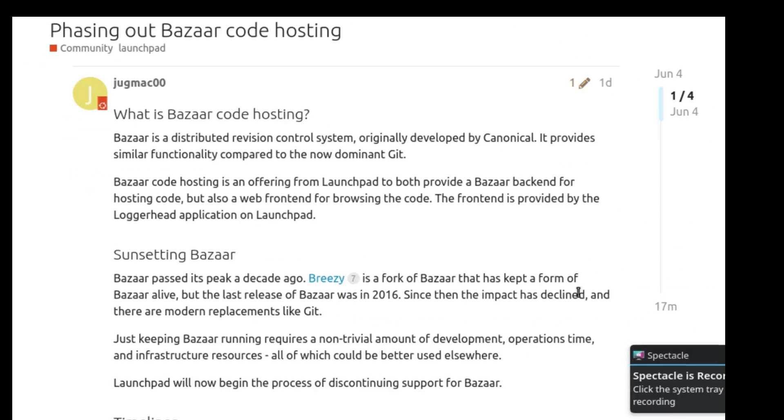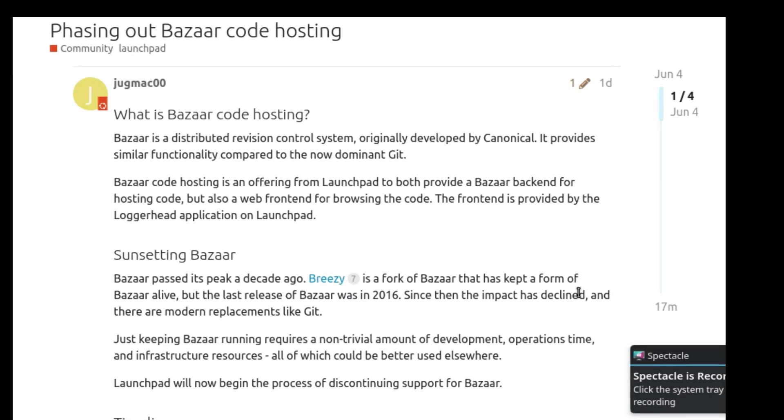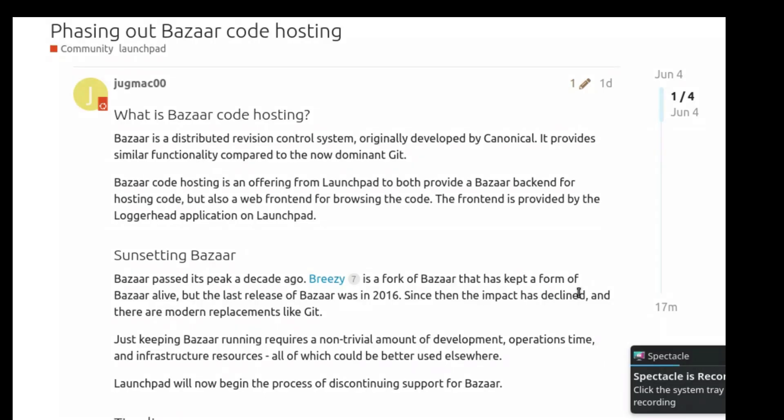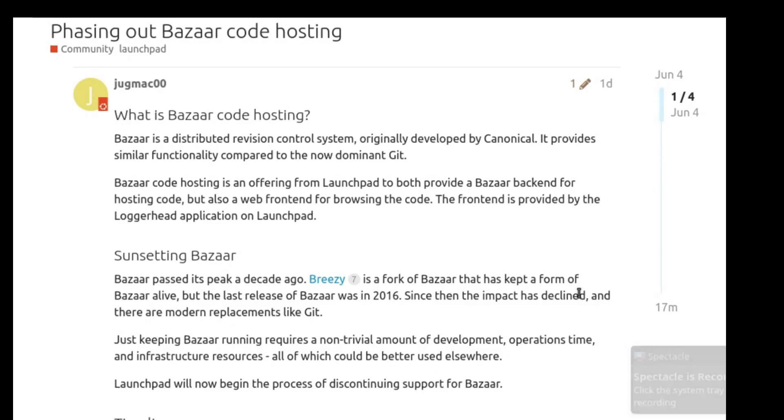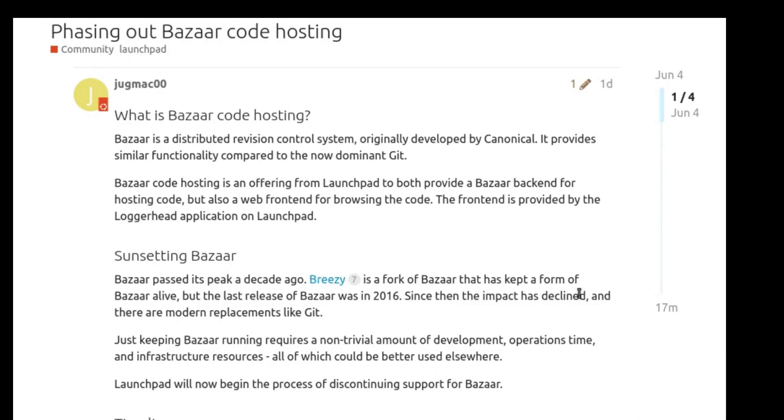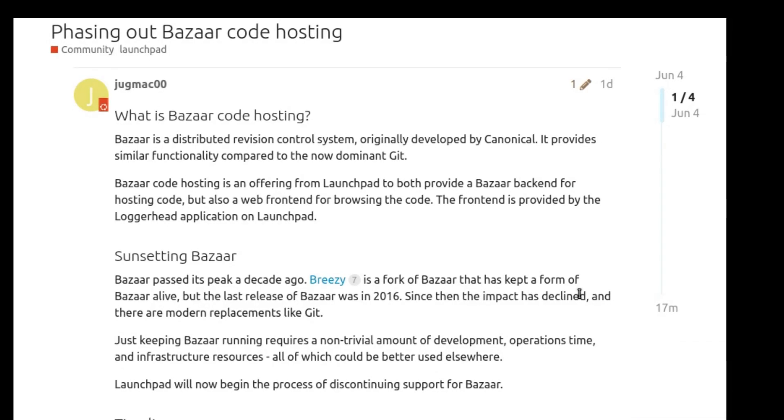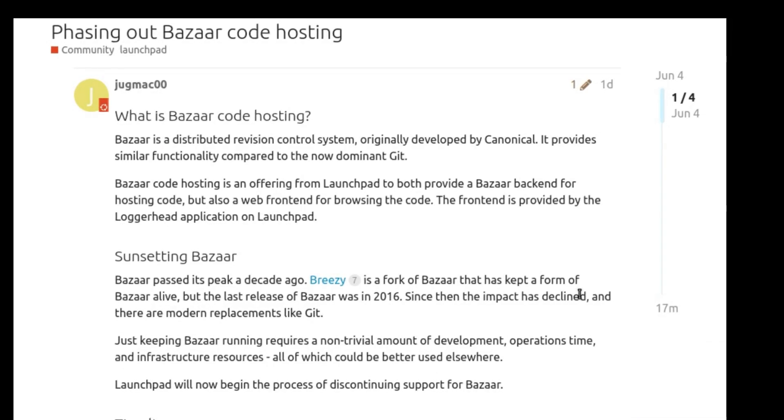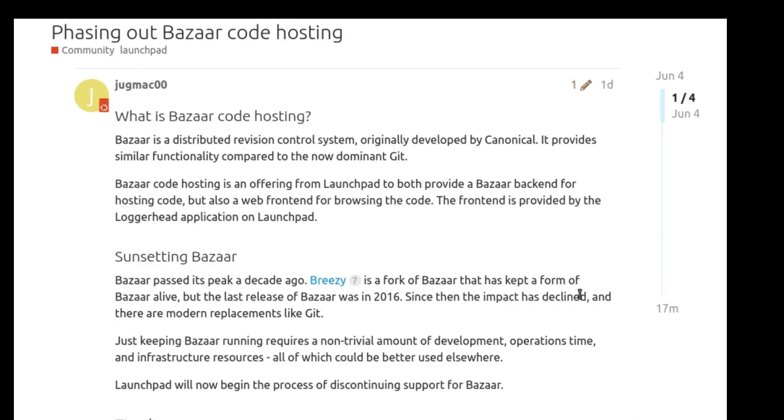Hi, and welcome to the channel. Another one bites the dust. Canonical has just announced the shutdown of Bazaar code hosting on Launchpad.